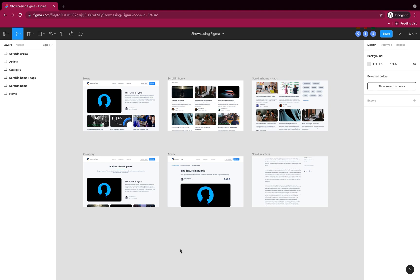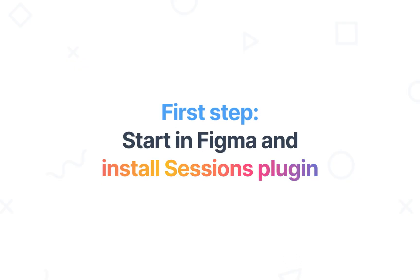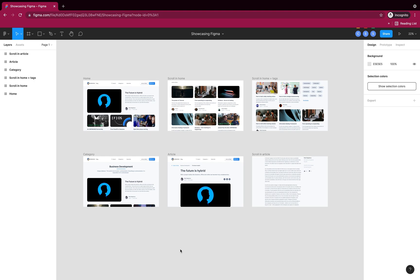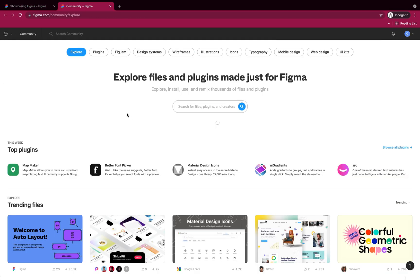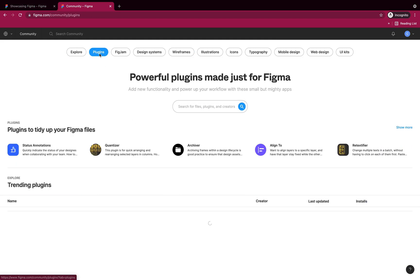First, you'll need to log into your Figma account, but once you integrate this account with your Sessions one, you won't need to log in and out anymore. Let's go through that step right now. Here is our Figma project for our blog. I can right-click anywhere on this grey area and select Plugins and Browse, so I can search for Sessions.